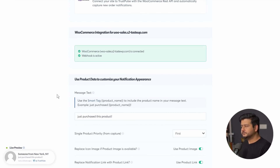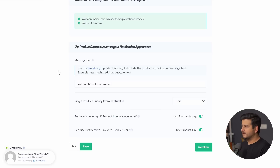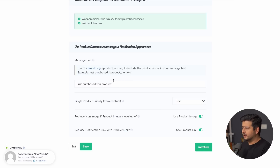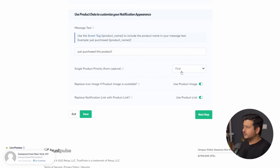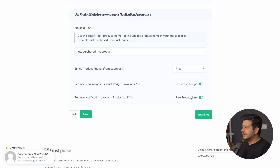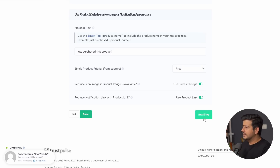Once WooCommerce is connected, you can configure additional product data. For example, you can use the product name smart tag to display what product is being bought. You can also enable Single Product Priority, replace the icon image with the actual product image, and set the notification link to the product link. These are very obvious to understand and powerful features. Save the campaign and proceed to the next step.